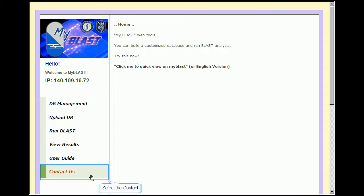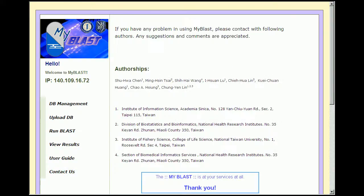Having all that said, MyBlast is at your service at all times. Thank you.